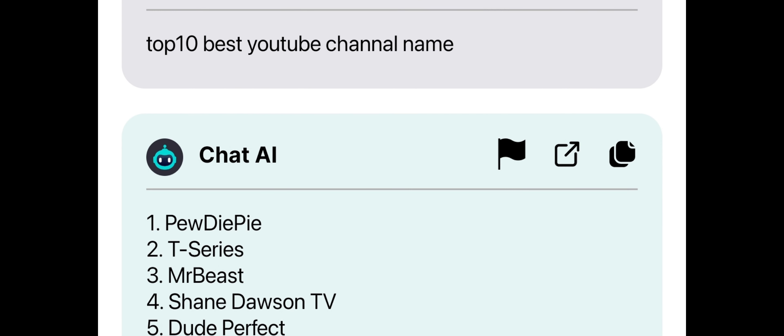Also, be patient while waiting for a response, as the chatbot might take some time to comprehend your message and come up with an appropriate reply.